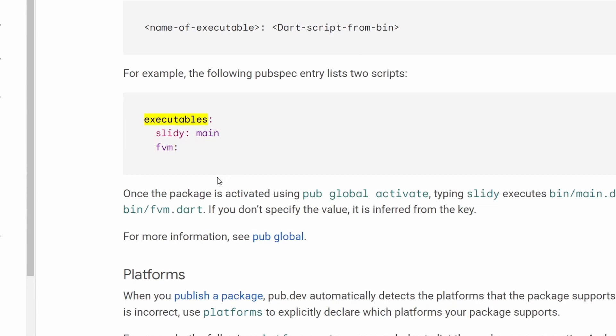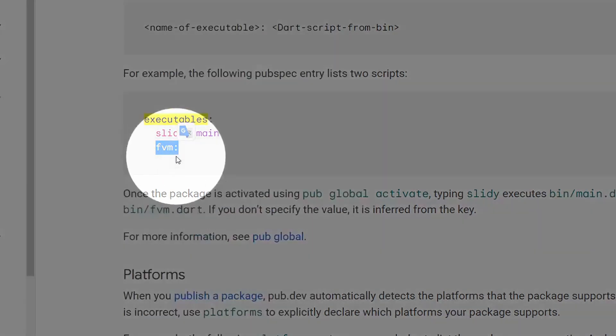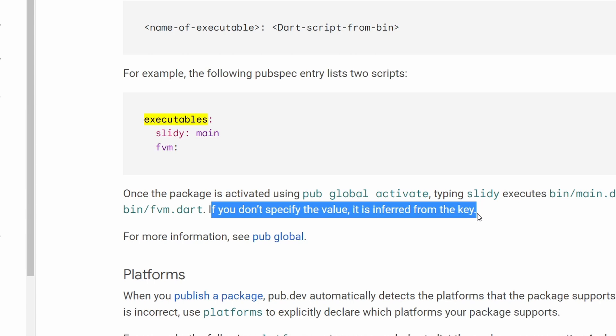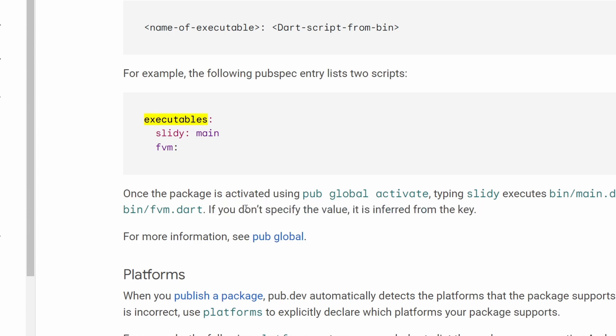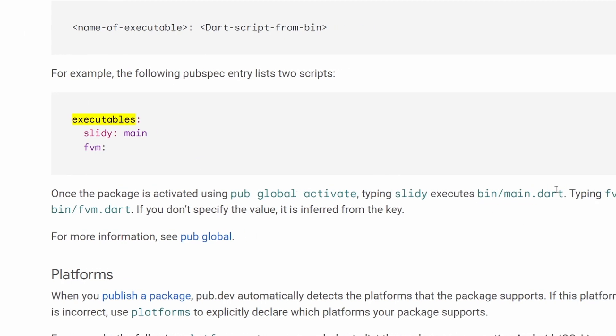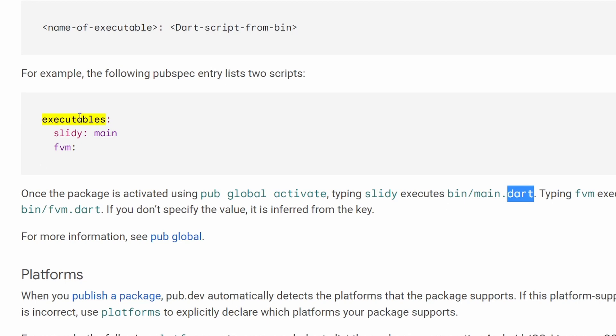However, if the value is not specified, like here in the documentation for FVM, it will be inferred from the key. So Dart will look into the bin directory of your Dart package and will look in this case for FVM.dart. But if you specify, for example, mine for Slidy over here, then instead Dart will look into the bin directory and look for mine.dart. Notice that you don't have to add .dart or actually you should not add .dart over here.